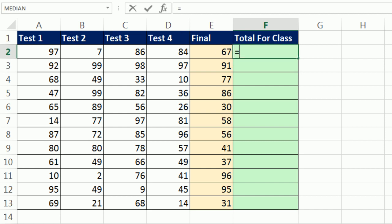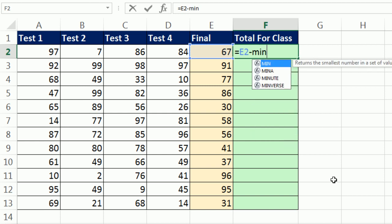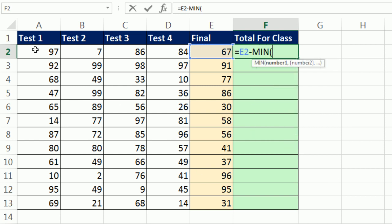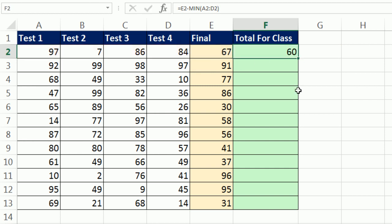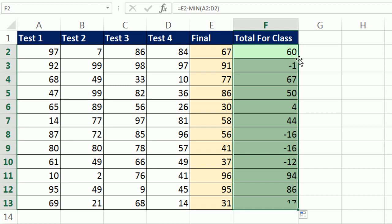So the first thing is I want to say, take the final minus, and the min will get the smallest of all of these right here. Close parentheses. Those are all relative cell references. Control Enter and double click and send it down.